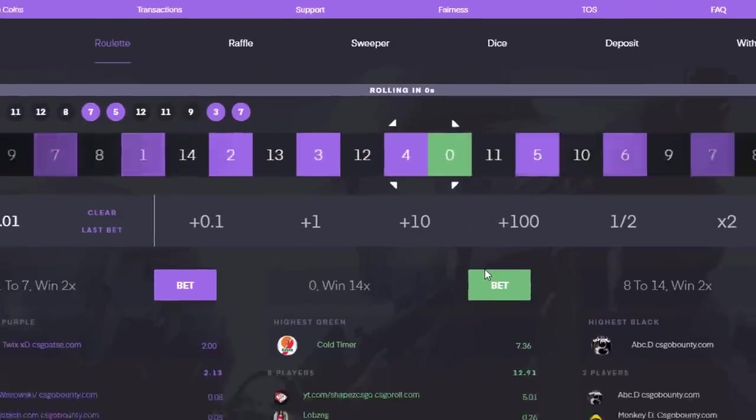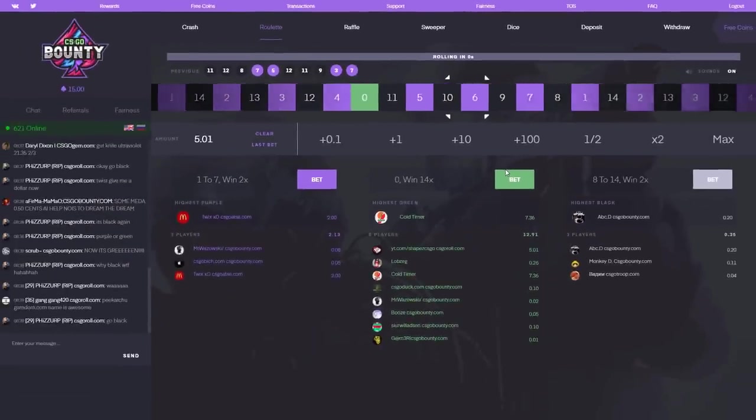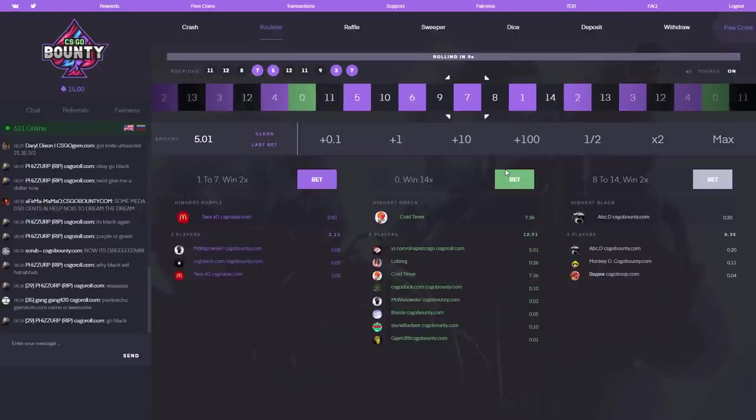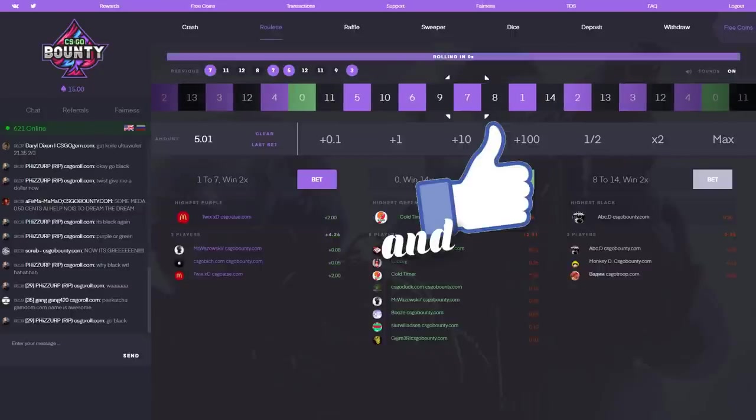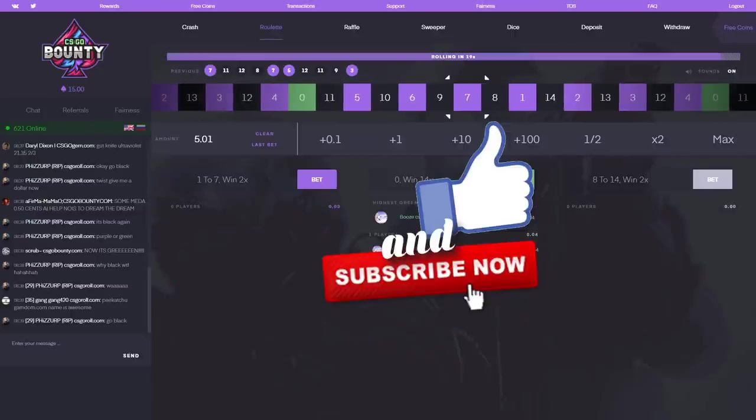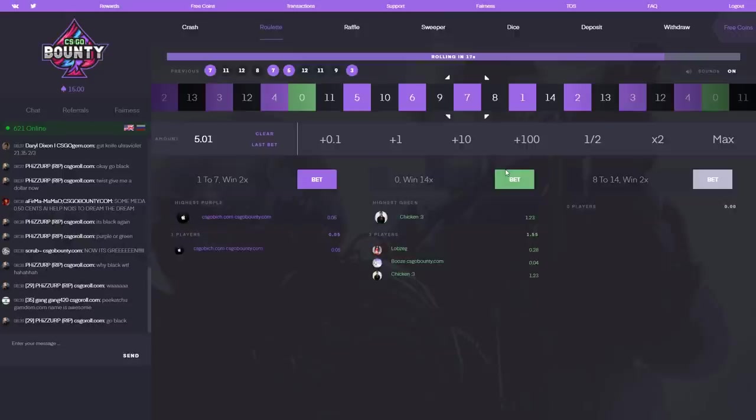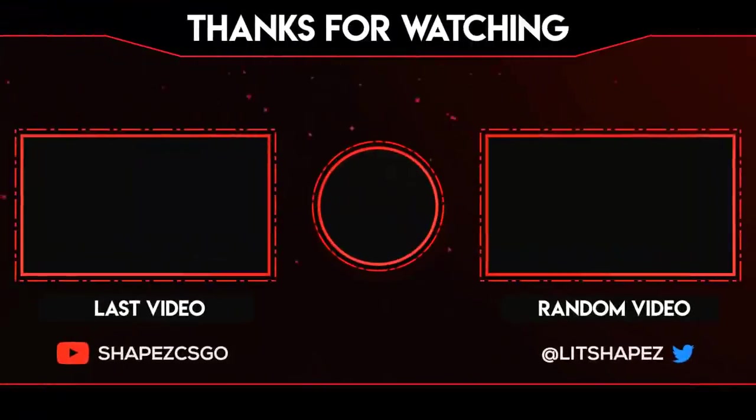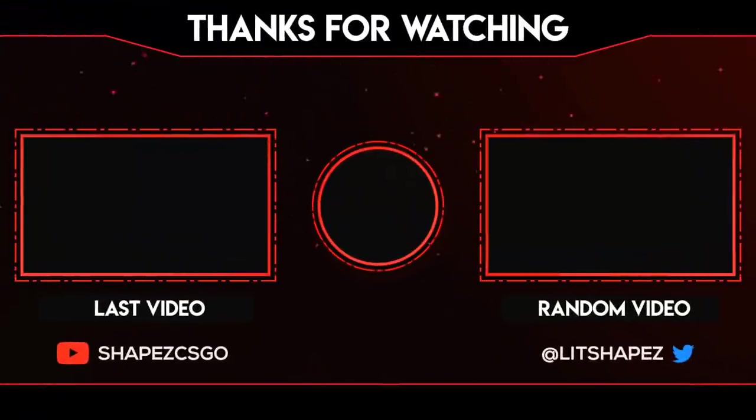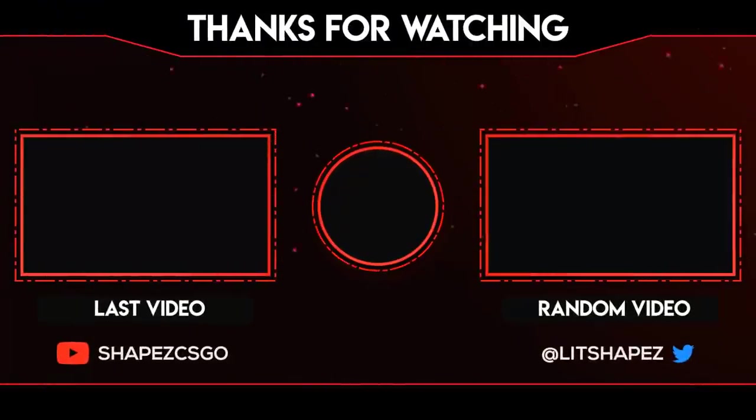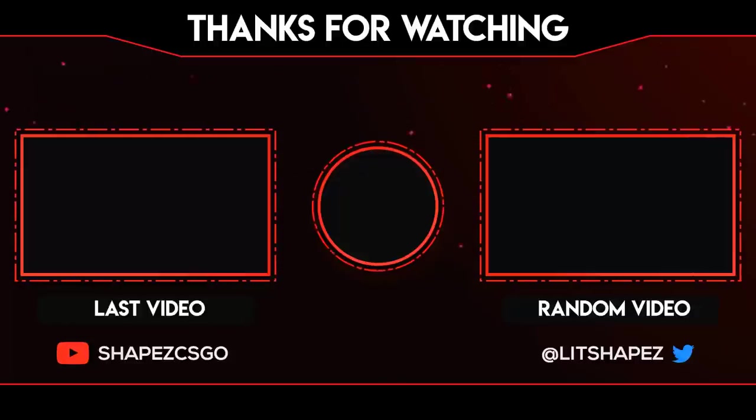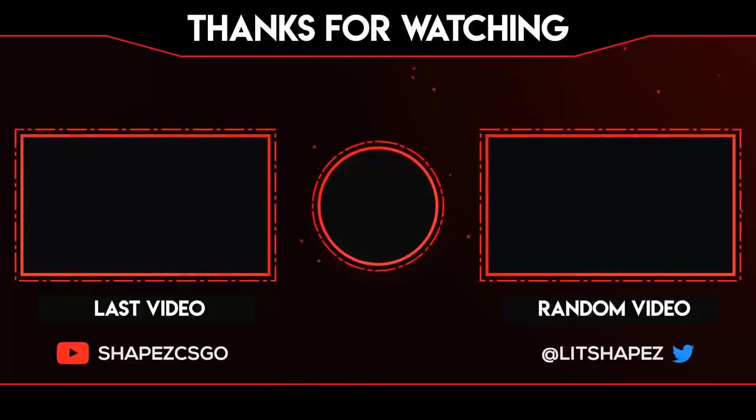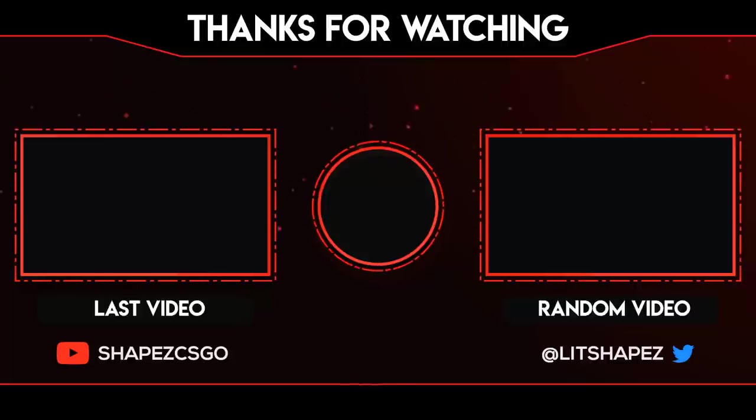Far away. Anyways boys, that's it for the video. I hope you enjoyed. If you did, please let me know by liking this video and subscribe to my channel. And I'll see you in the very next video, boys.